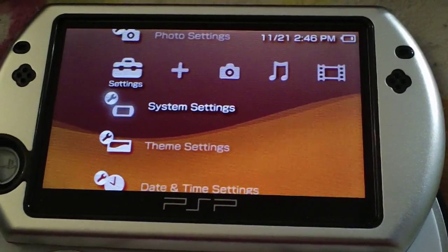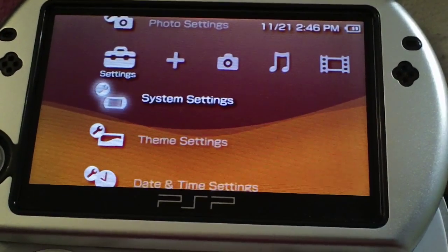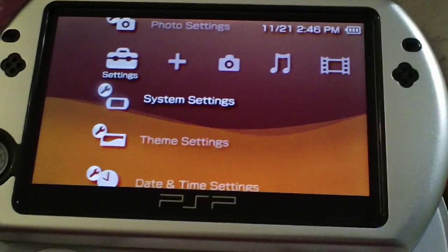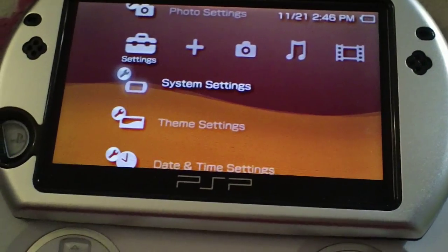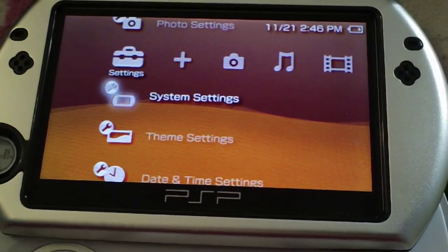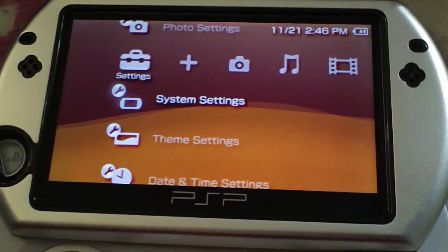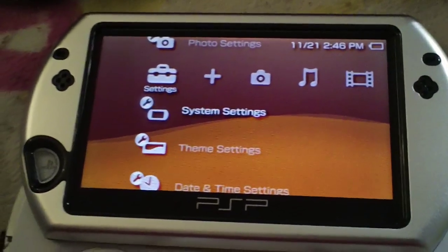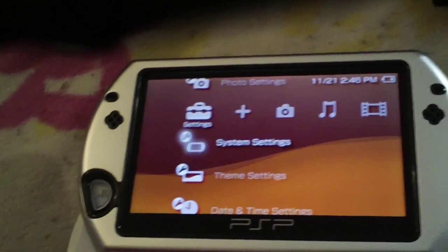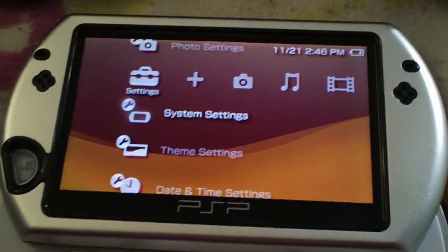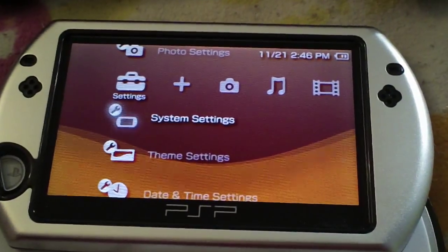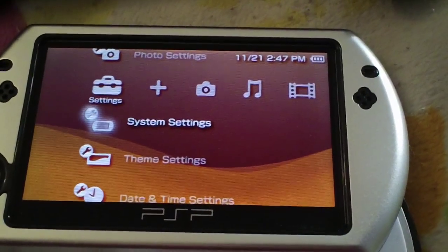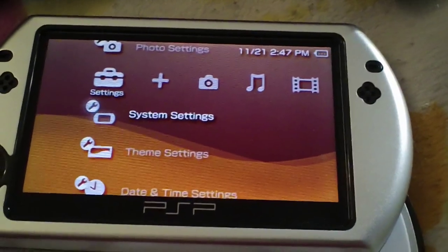And that one works in game, at the XMB, in PlayStation 1 classics. It works in everything. So I'm going to basically show you how to install plugins that work at the XMB, in game, and in PlayStation 1 classics or pops.